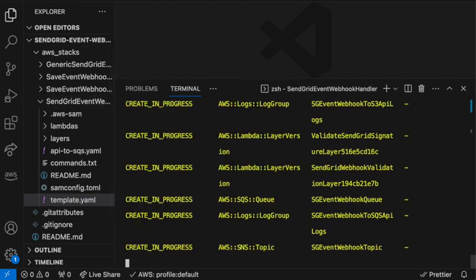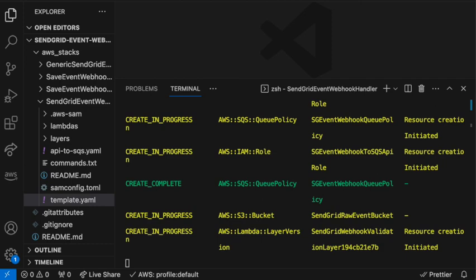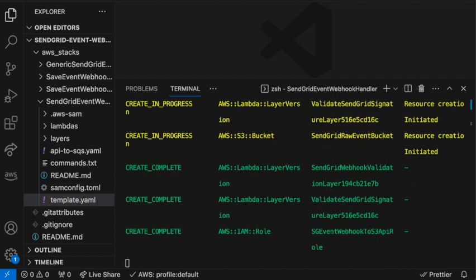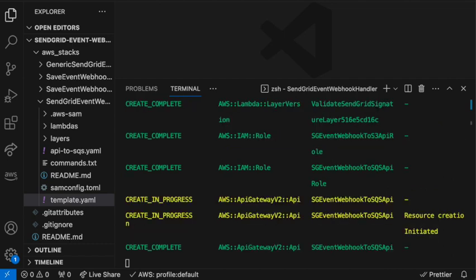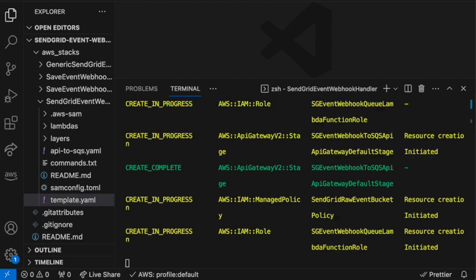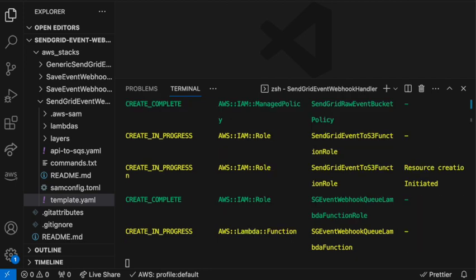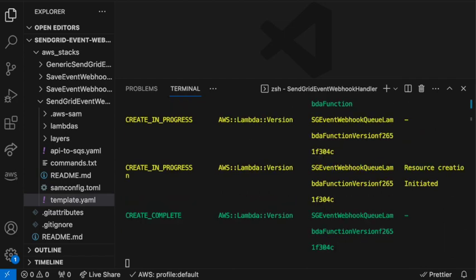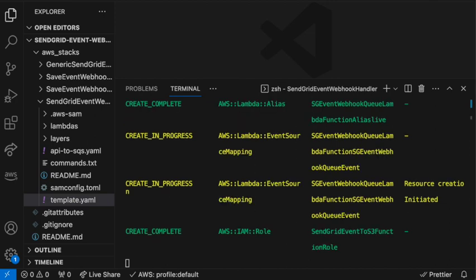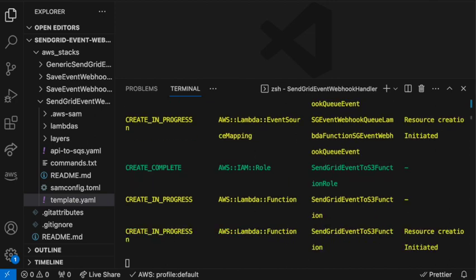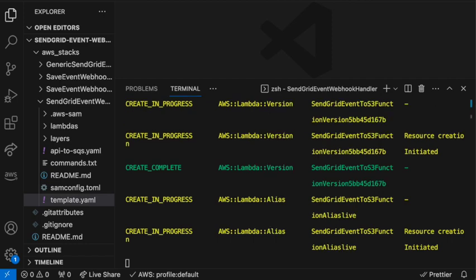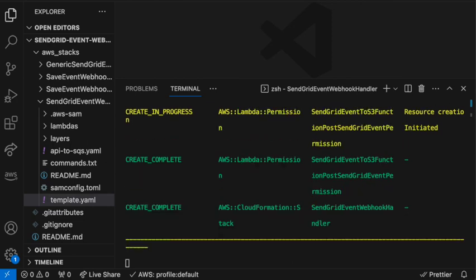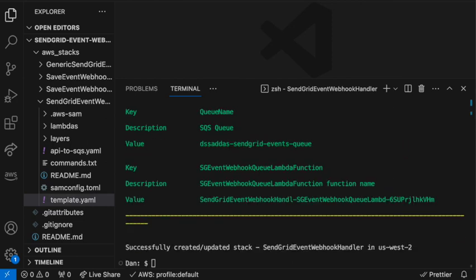I'll speed this up, but it only takes a few minutes to fully deploy to your AWS account. Once completed, you can go to your AWS console, and then go to Cloud Formation, and then actually see that the stack has been successfully deployed.